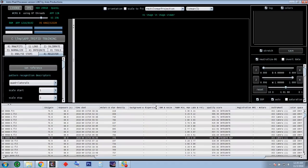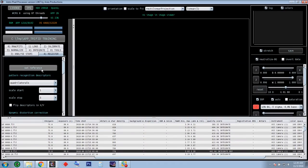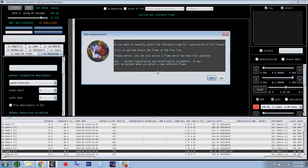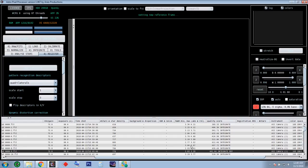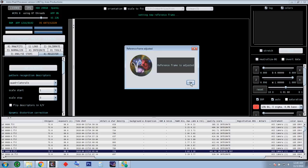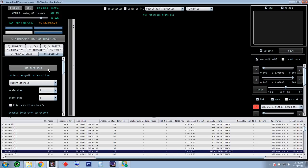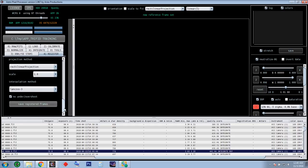Let's go down a bit. Set reference frame — do you want to manually select the reference frame for registration of all frames? Click yes and select the frame. I would certainly choose the one with FWHM of 3.03. There's one here even lower — 786 stars with a score of 293. The software suggested a frame and I clicked on it — the reference frame has been adjusted to the one it suggested. That's done.